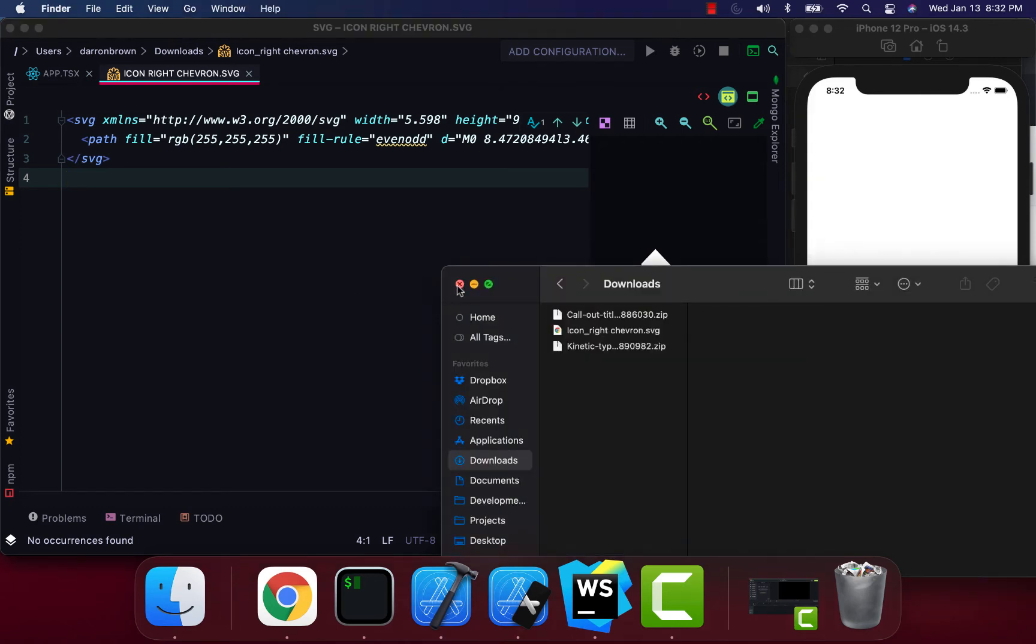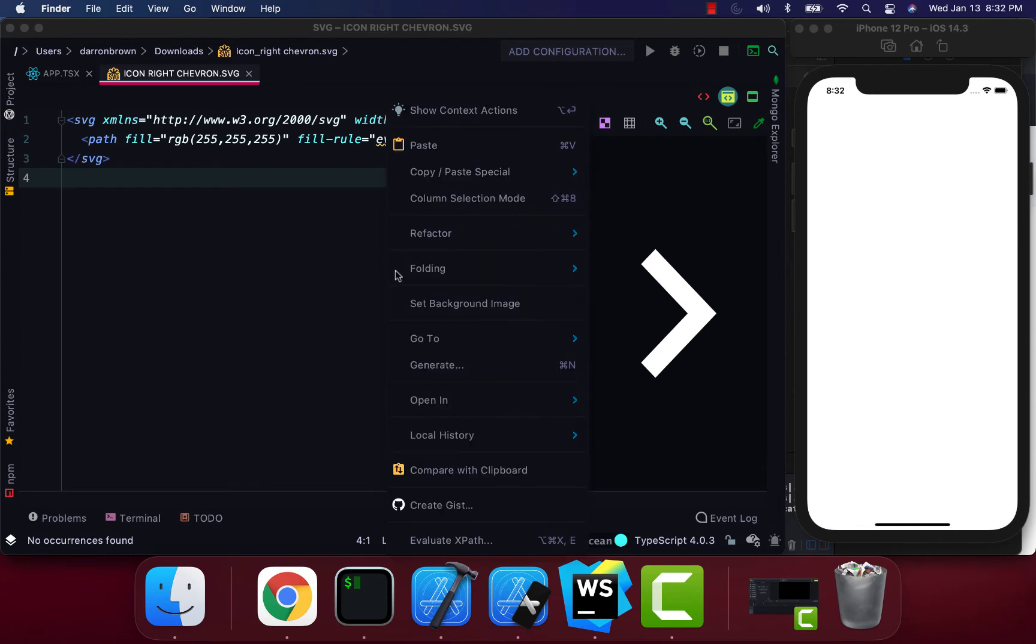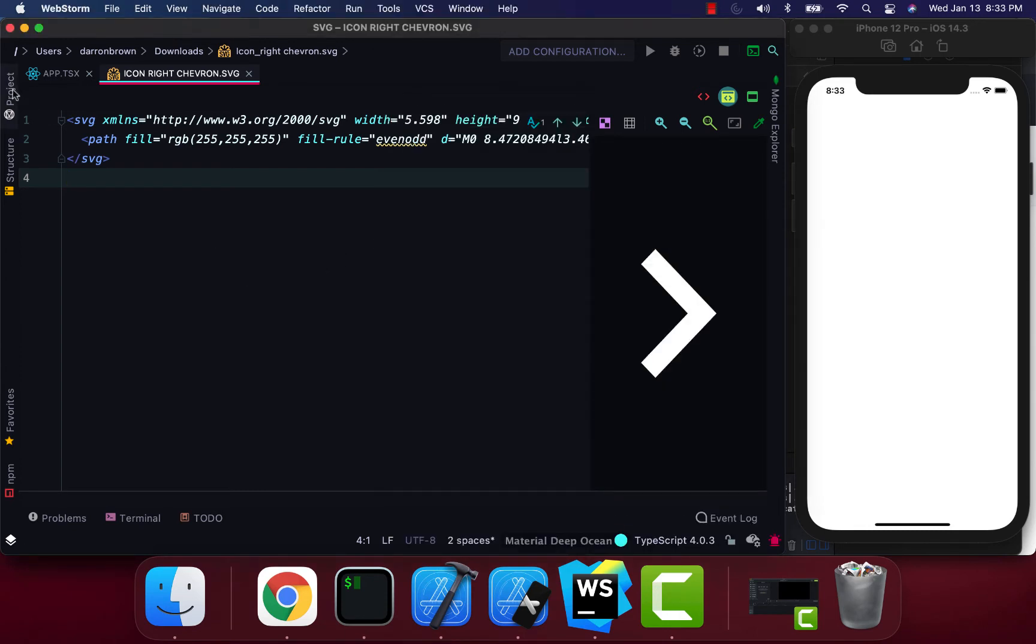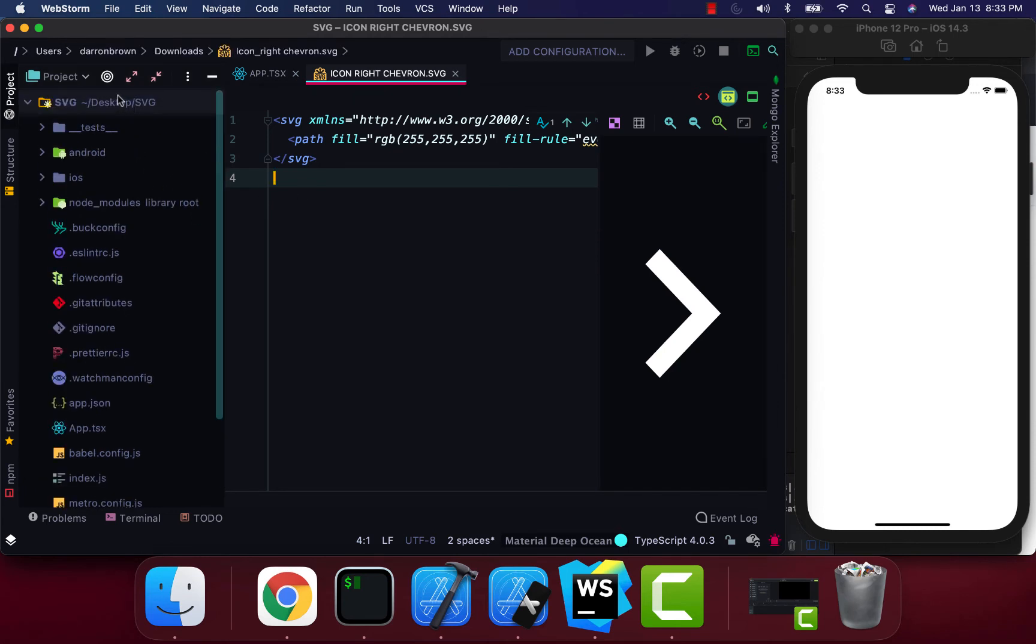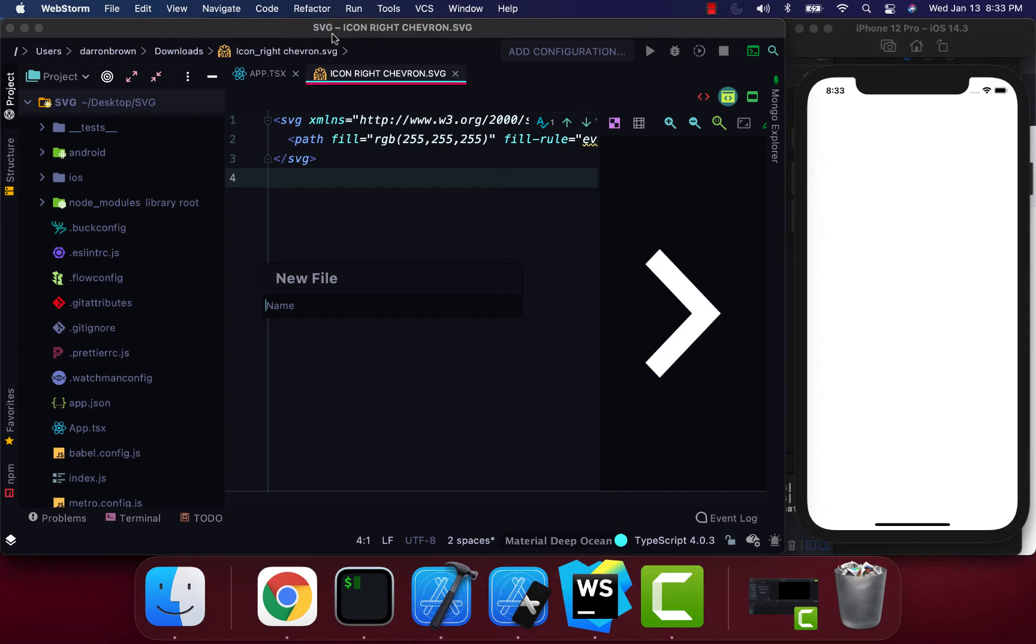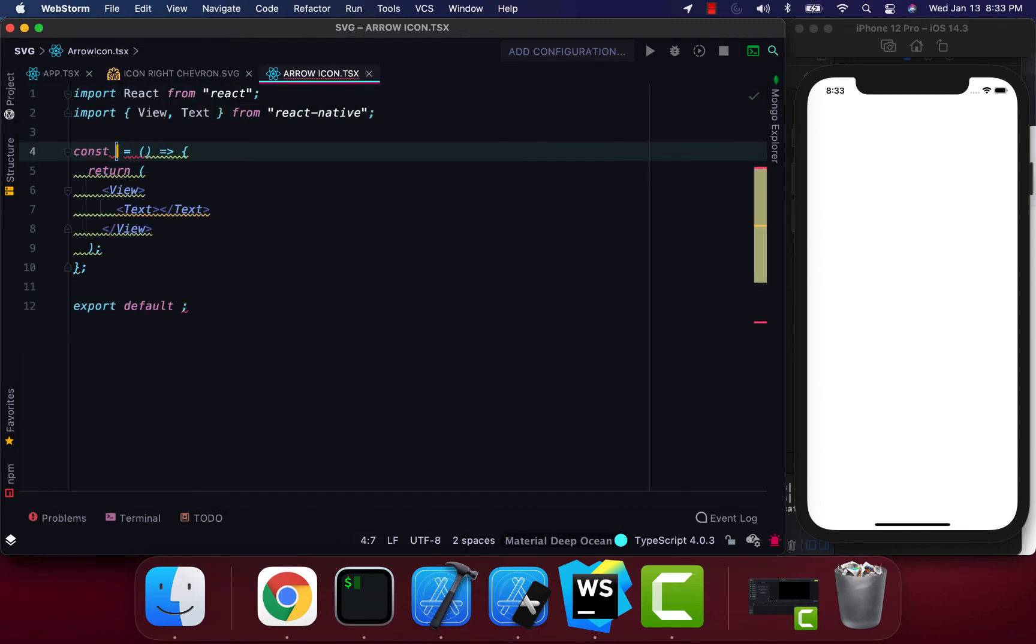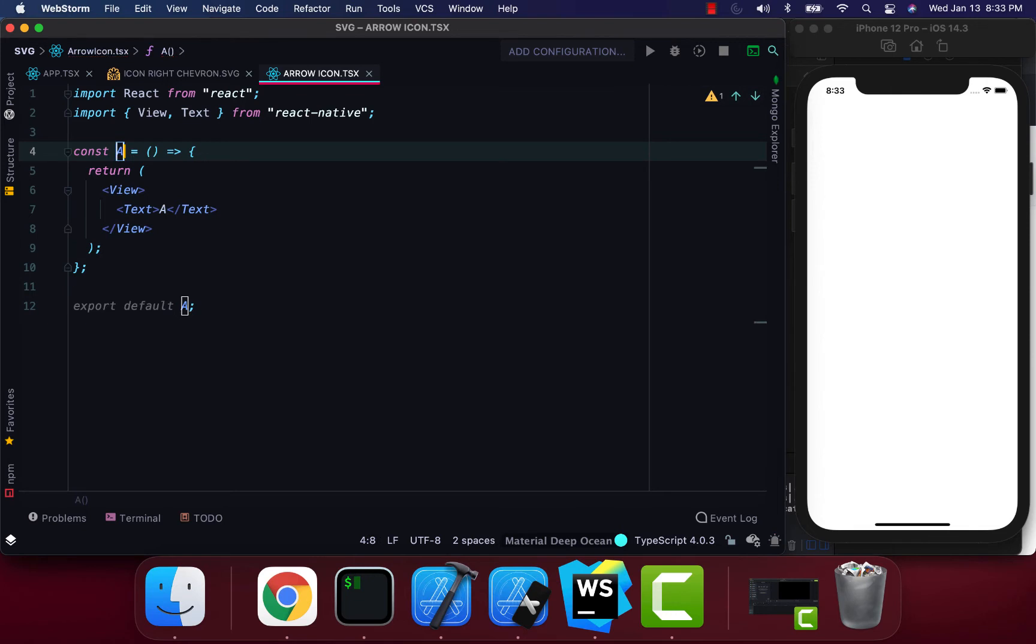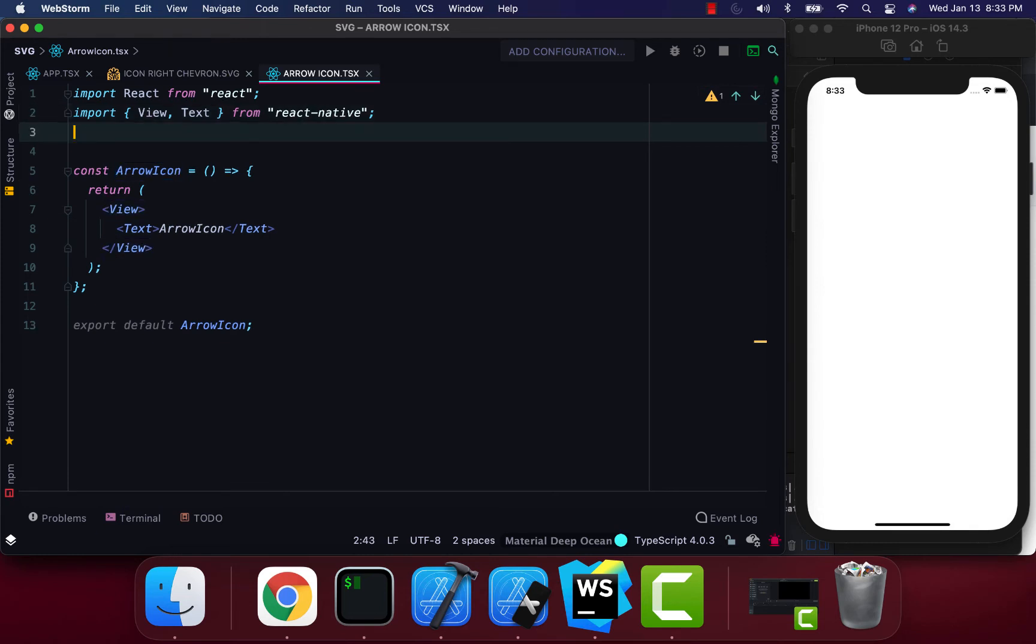Now I'm going to create a new file. I'll just call this ArrowIcon.tsx. It's going to be a functional component. I'm going to call this arrow icon.